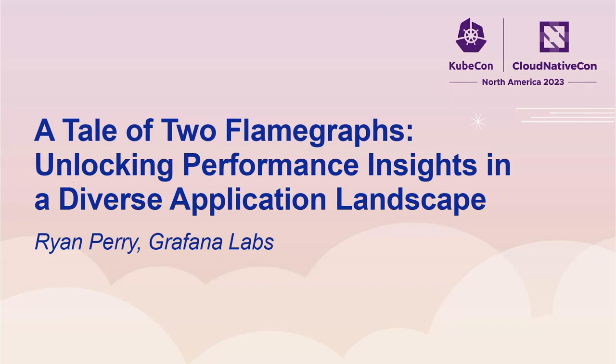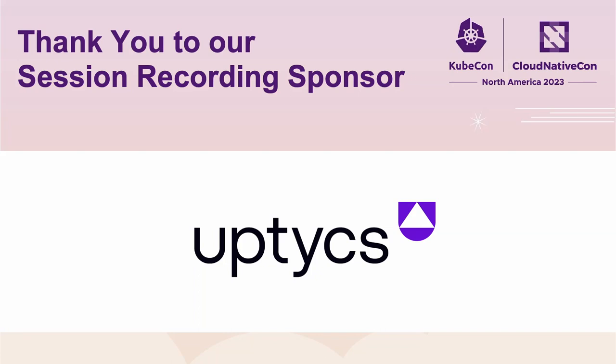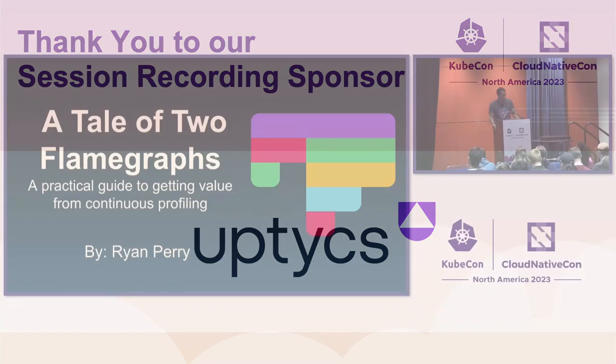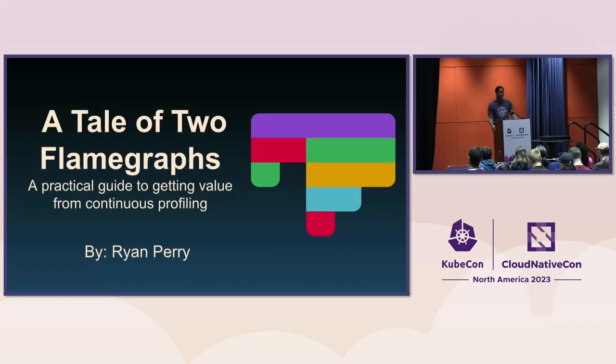Yeah, all right, cool. What's going on, everyone? My name is Ryan. I am going to be talking today about a tale of two flame graphs, or at least that's what the talk is titled.